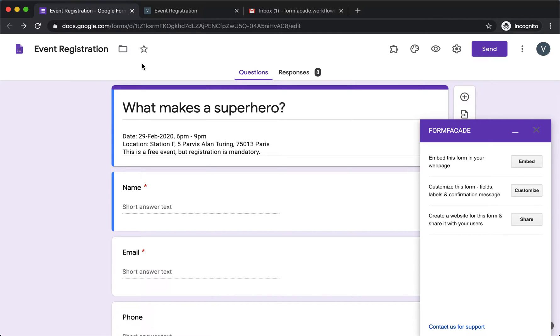We have created a Google Form, used FormFaçade to customize it and make it look professional. Now you can either embed it in your website or create a microsite and share it with your users to collect responses.